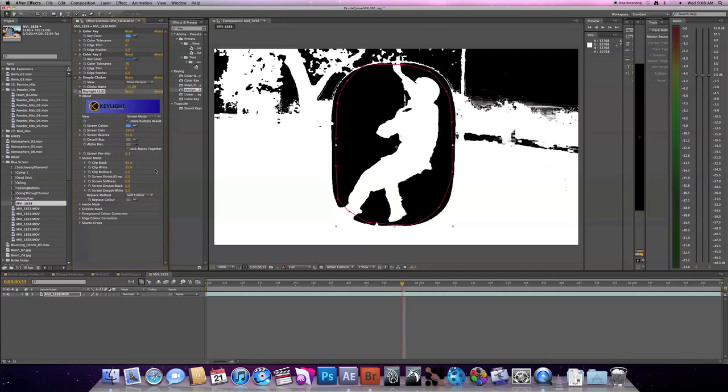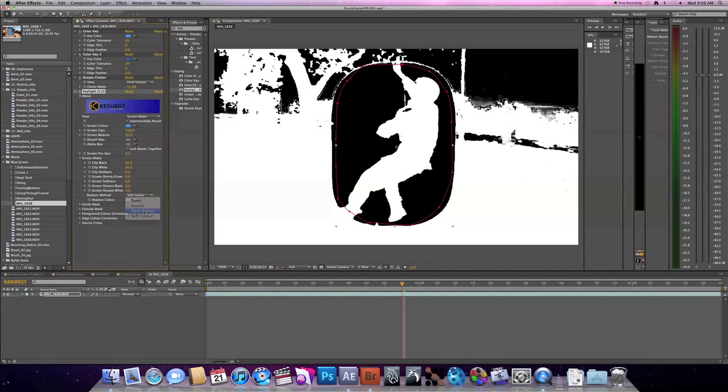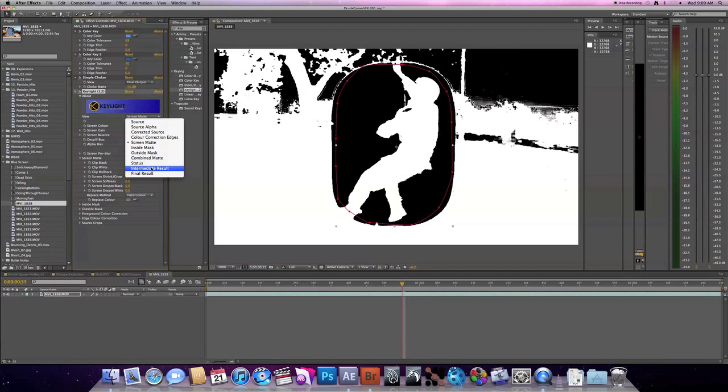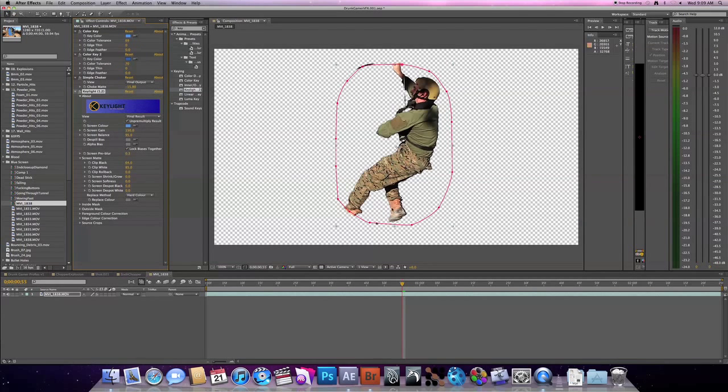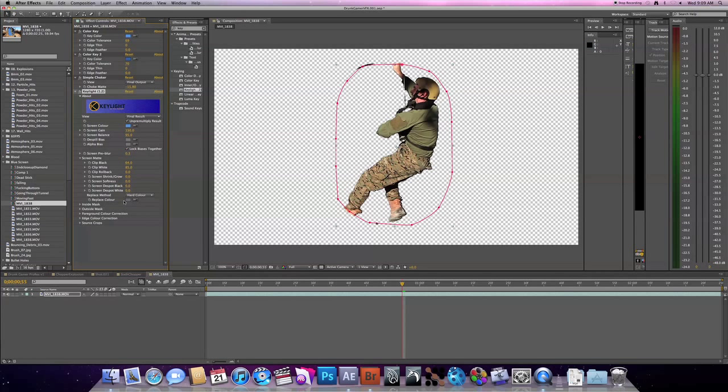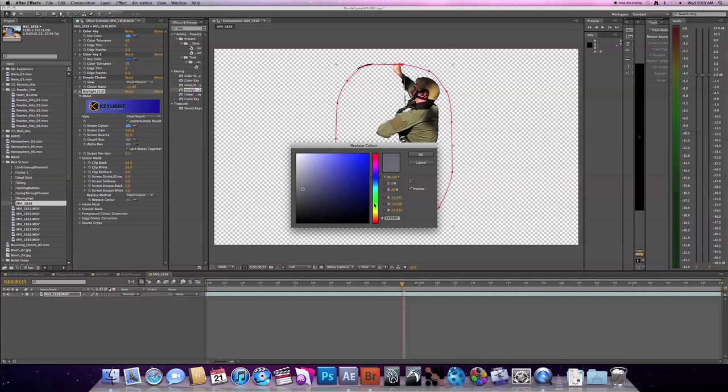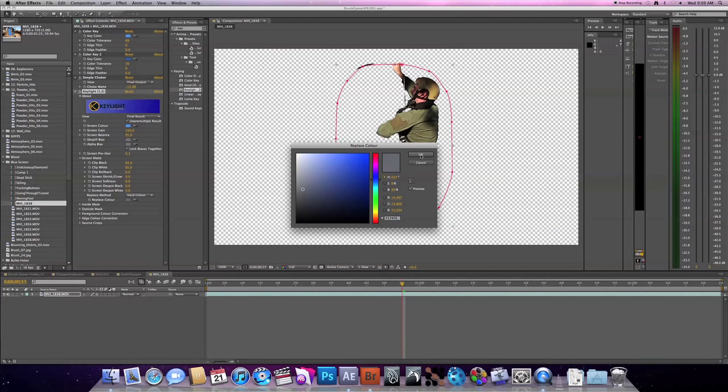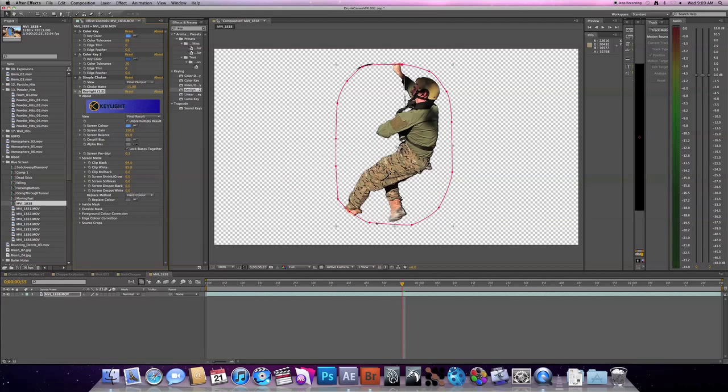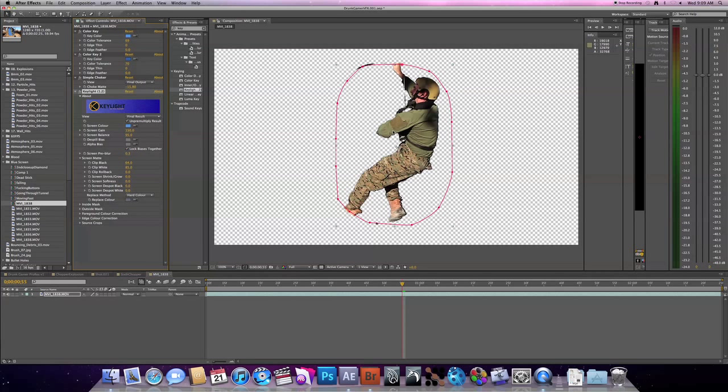I like to switch my replacement method over to hard color, just because I like to, and then our final result, you can see we're pulling a pretty decent key. For your replace color, I like to kind of transfer it over to more of a gray blue because we're on a blue screen. If you're on a green screen, obviously you'd want to go to a greenish gray, but I just transferred over a little bit. You don't have to do anything too crazy. And this is pretty much it for the keying. We pulled a pretty solid key out of it.